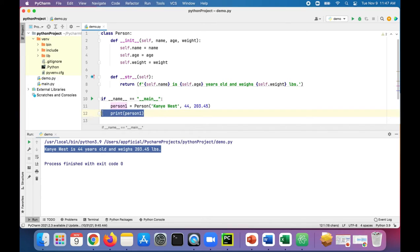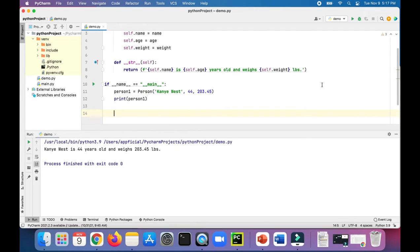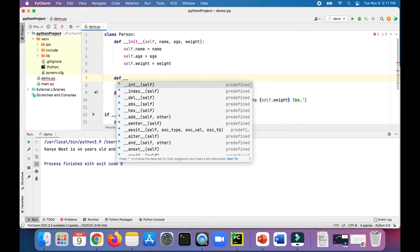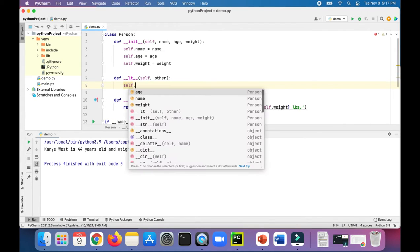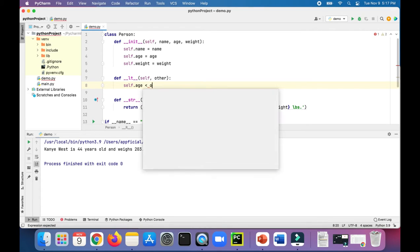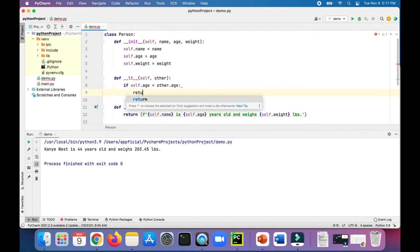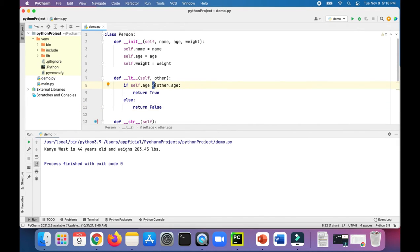The next thing we're going to do is test out rich comparison methods by overloading the less than operator. To do that, let's define __lt__ for less than. We'll compare ages — checking if self.age is less than other.age. If that is true we return true, else return false.